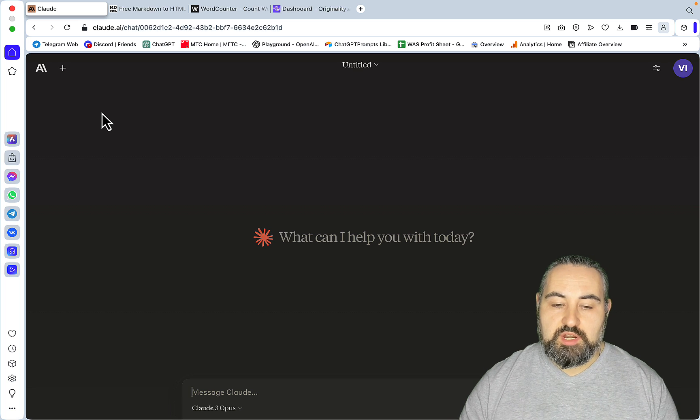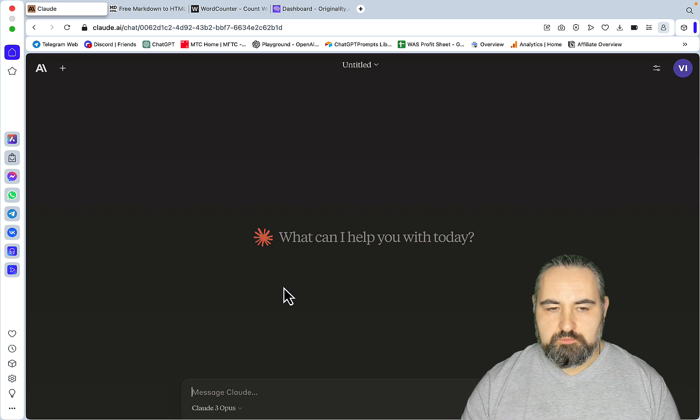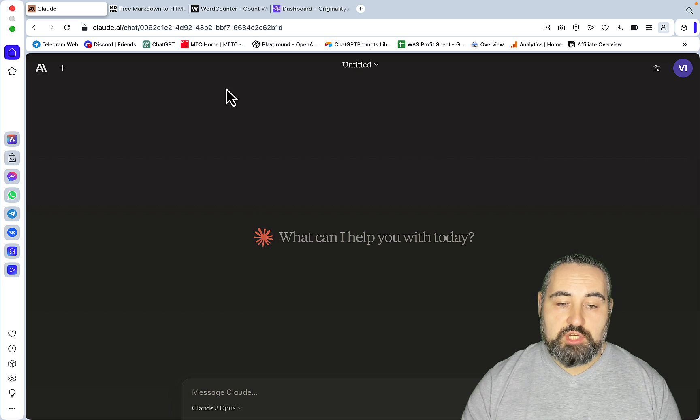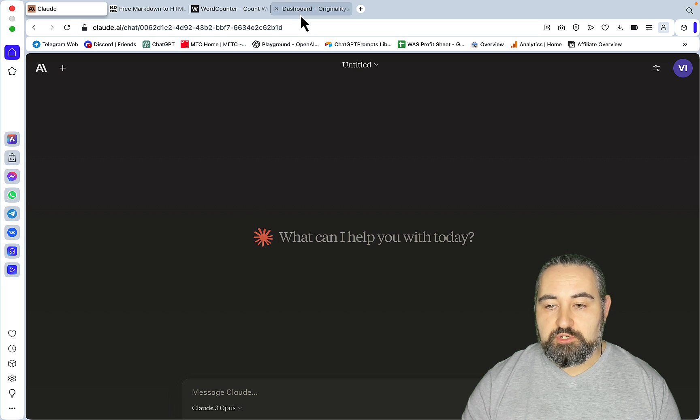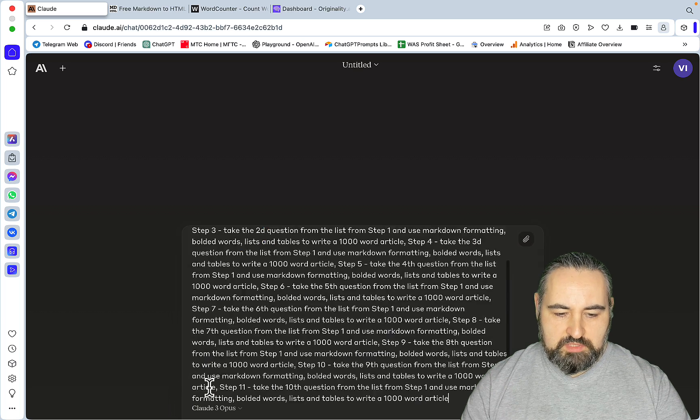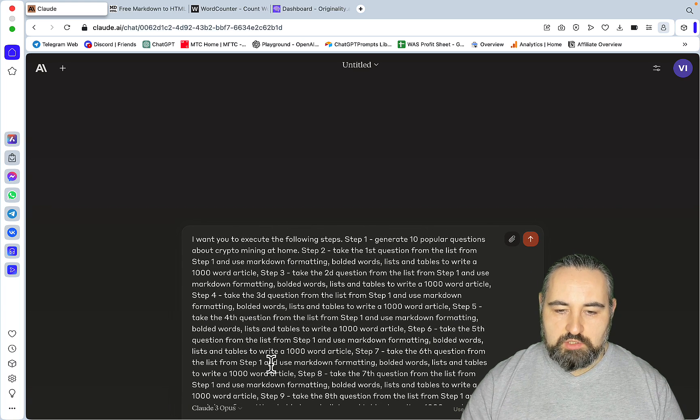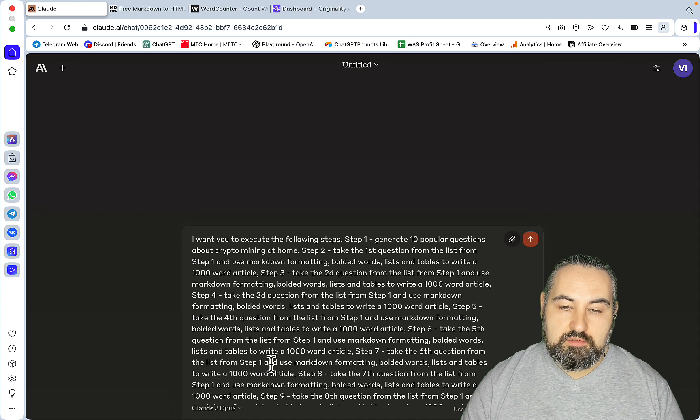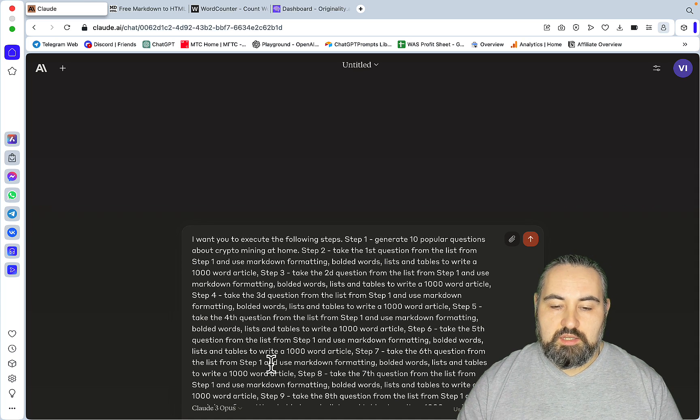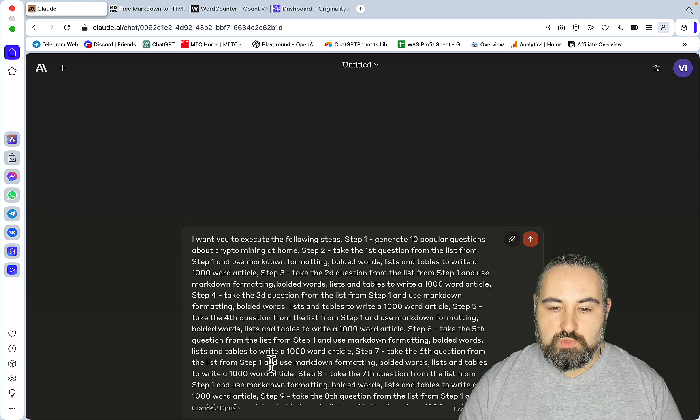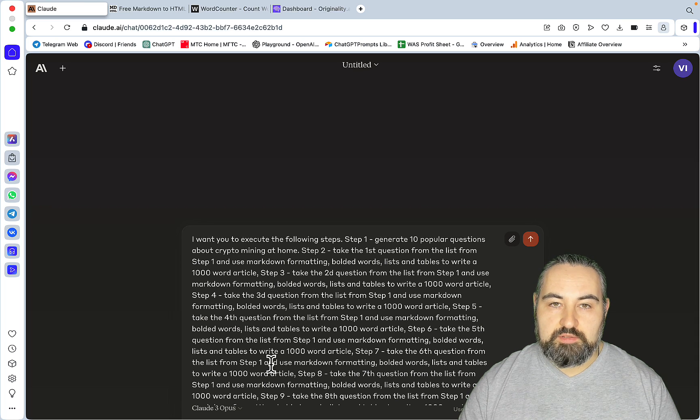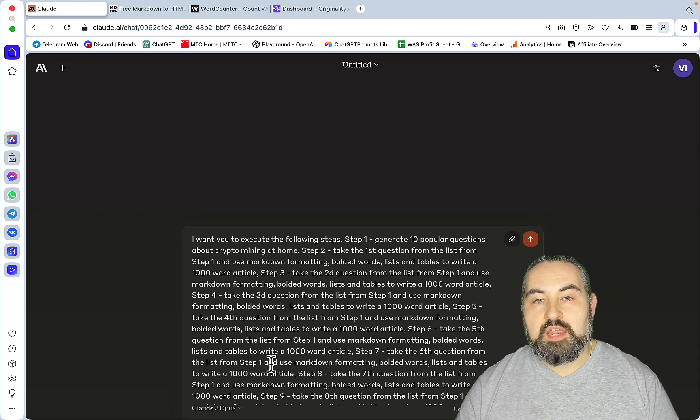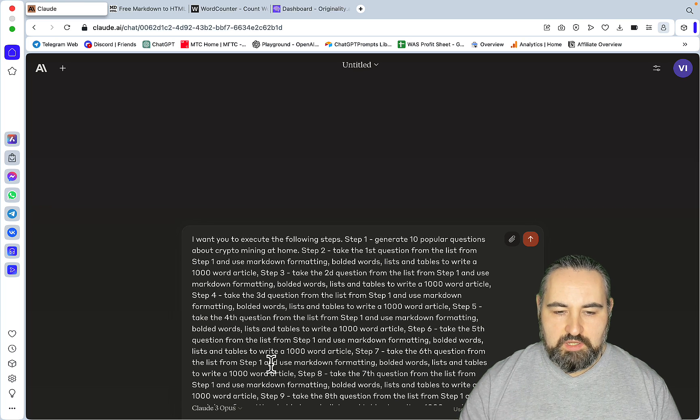So this is the sequence prompt for those of you who are not aware. This is one of the best ways to trick, quote-unquote, AI into writing a five, six, seven thousand word article. The trick is you're creating an outline and then you're making it think that each section of the outline is a separate article.